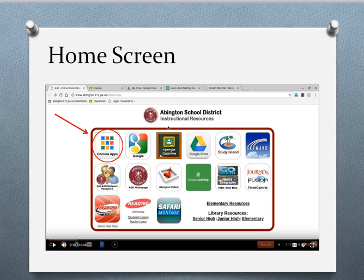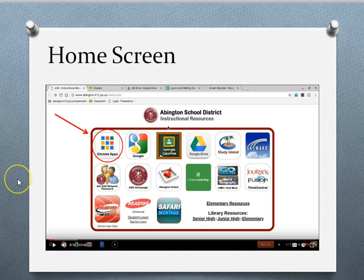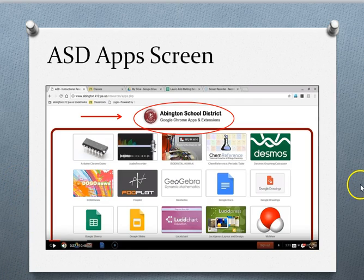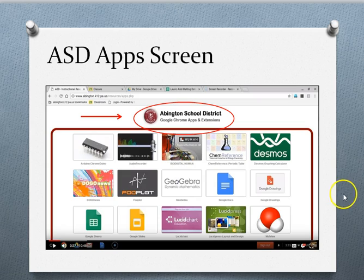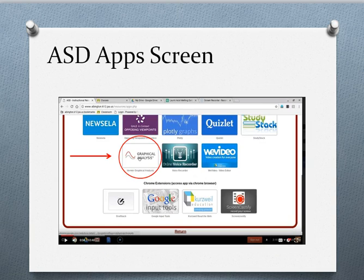Once you log into your Chromebooks, the home screen for the Abington School District Chromebooks looks like this. You'll see over here there is a Chromebook apps — I've got an arrow pointing to it — so you're going to click on that. Once you click on the apps link, it puts you to the home page for the Abington School District apps, and you're going to have to scroll down to find the Vernier app. When you scroll down, it says Graphical Analysis, and there's an arrow — that's the one you're going to click on.